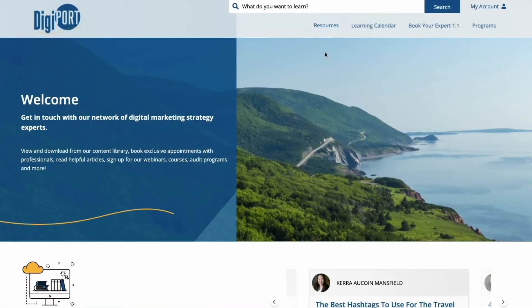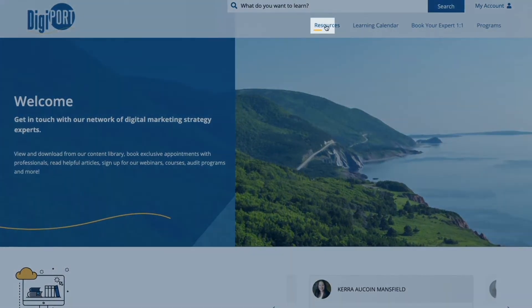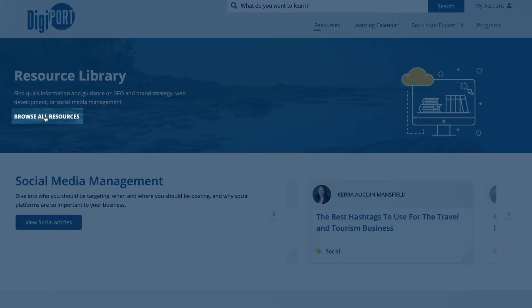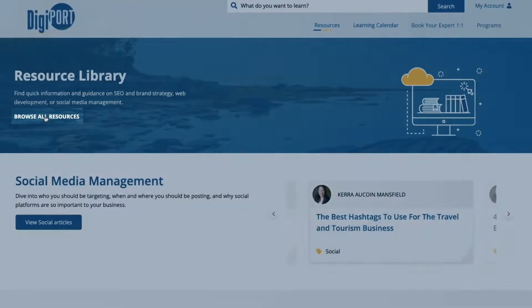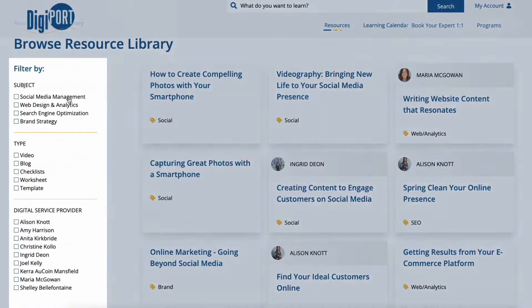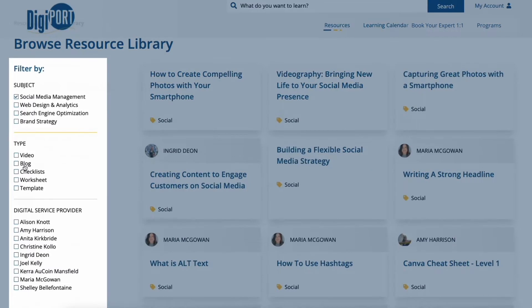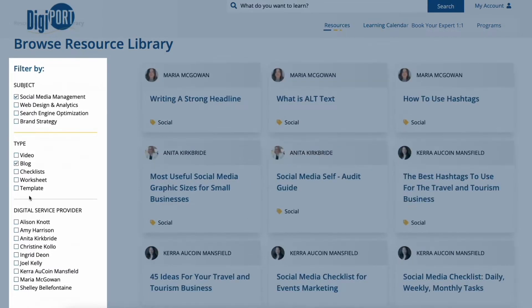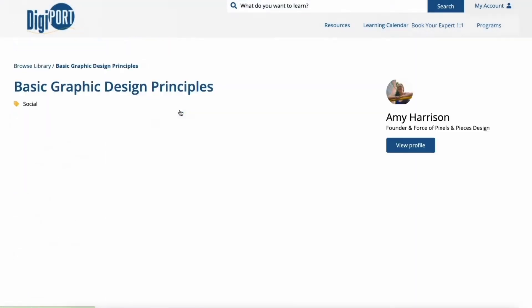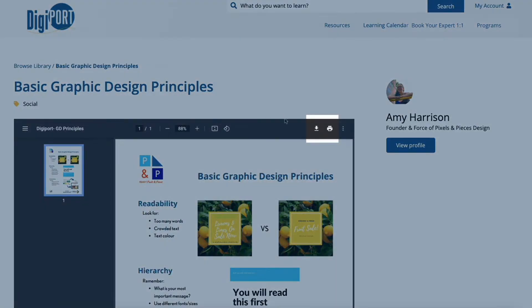Once you log in, there are a few features waiting for you to explore. Our resource library allows you to find information and guidance on topics like search engine optimization, brand strategy, web development and social media management. You can filter by subject, resource type and provider. Once you find a resource that interests you, you can download or print the document for your own use.